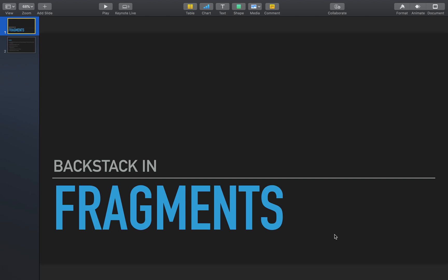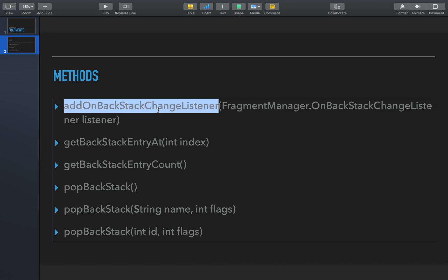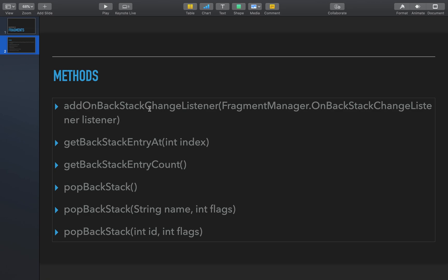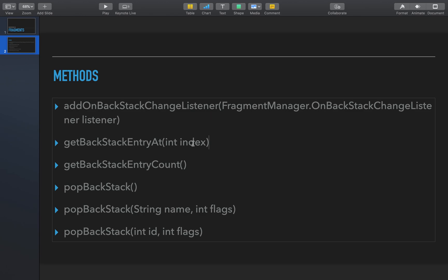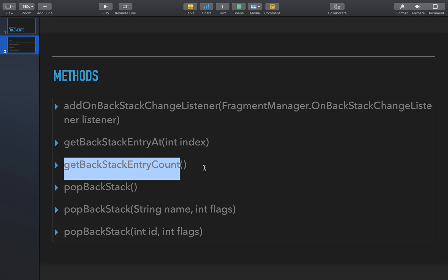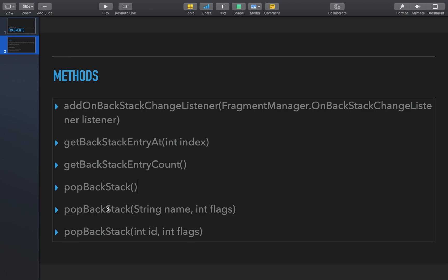In this video I'm going to talk about backstack in fragments and how we can put one fragment in a backstack and how we can remove it from the backstack. These are the methods commonly used in backstack management for fragments: add on backstack change listener, get backstack entry at using an index, get backstack entry count to get the total count, pop backstack to remove one transaction, and pop backstack using name and flags.